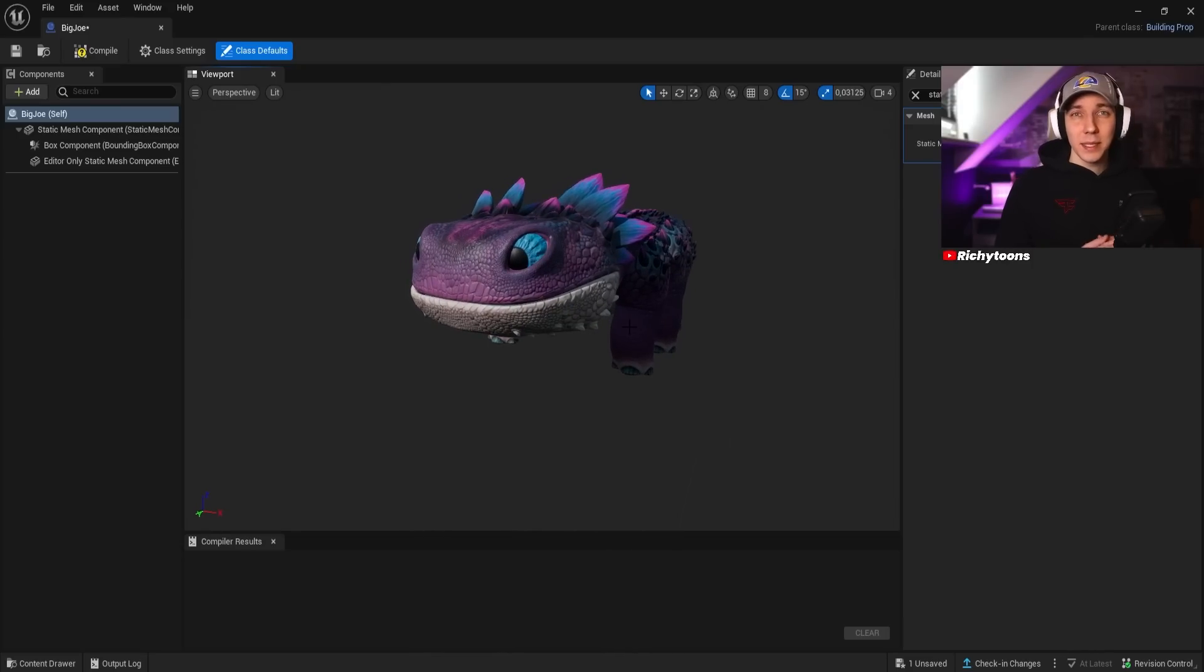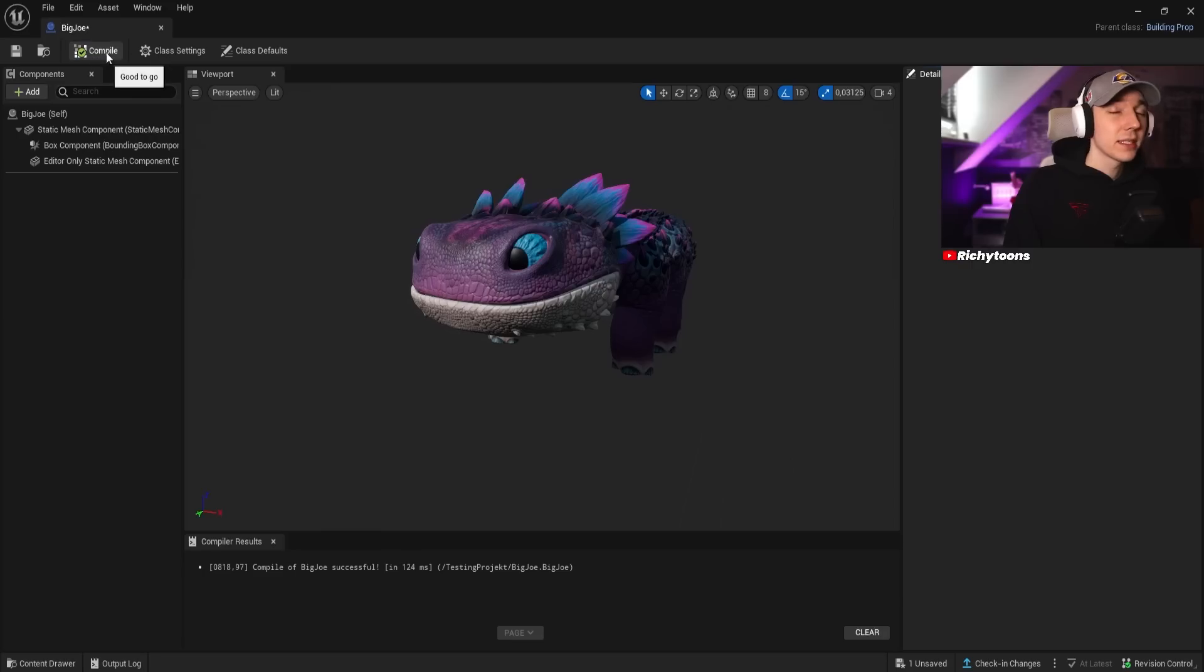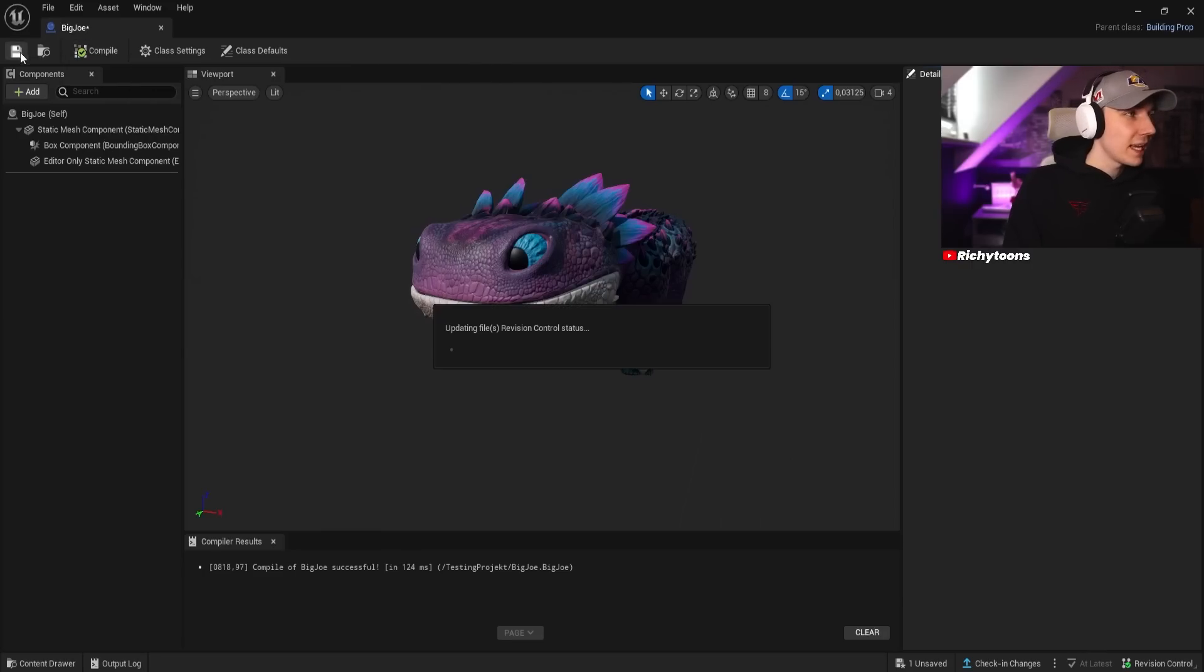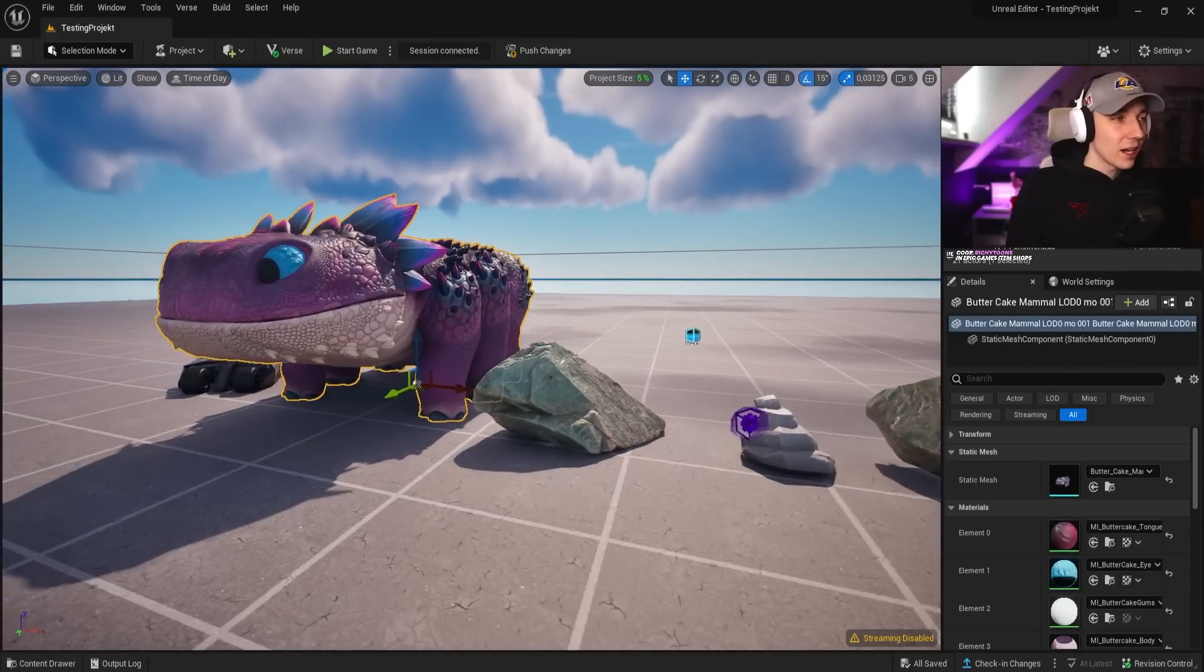Now we have Columbo inside the blueprint prop, and technically, it works already. So we can just compile over here. This is super important. Always compile, always save, so everything gets saved and you do not lose anything. We can actually click out of this.